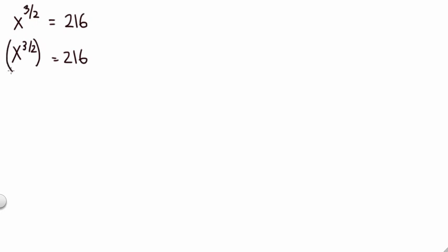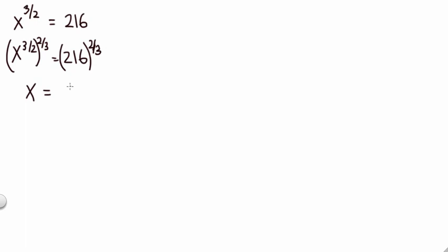use the power property. Since it's three halves and you want to make it one, we take to the two-thirds power. So that three halves times its reciprocal is one, so we just get X left, and then we have 216 to the two-thirds.